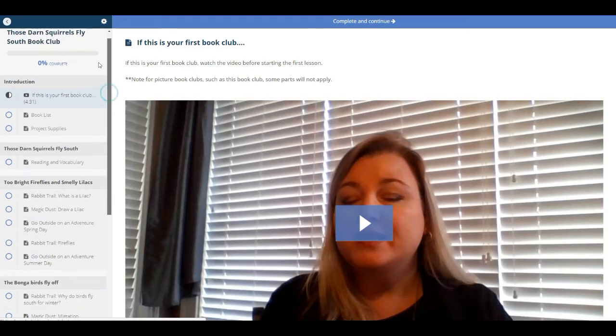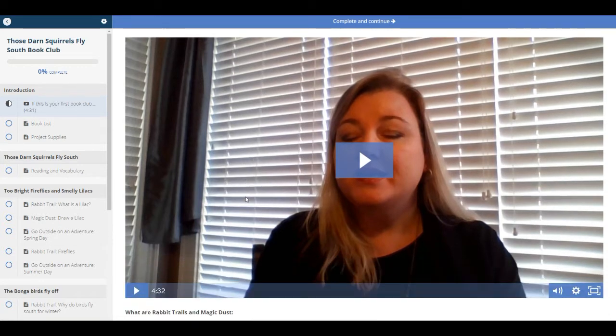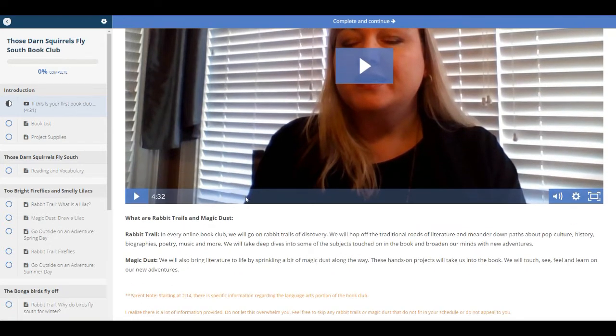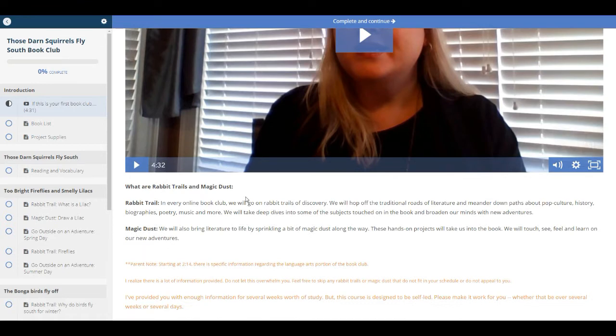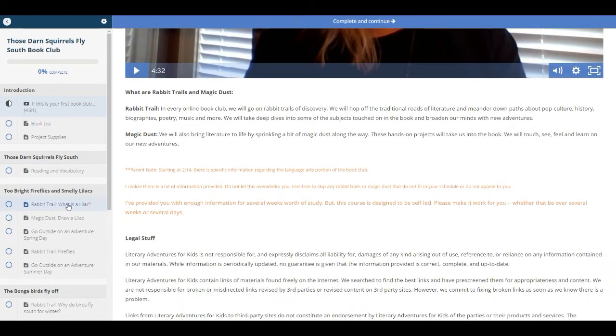And the very first lecture you'll come up to is the If This Is Your First Book Club. You can watch this video. It will explain some things about the book club. It will also explain what our rabbit trails and magic tests are, which will be all throughout the book club.